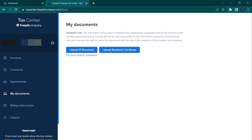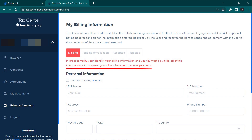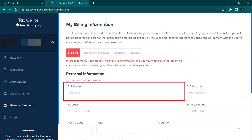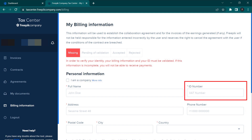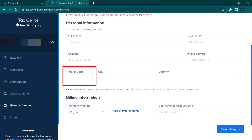The agreement can be clicked and downloaded as a PDF file. The document is basically where we submit the NID card. There are two options: upload ID document and upload resident certificate. In the European country, if you don't have an ID, you can submit the NID card. To verify your identity, your billing information and your ID must be validated. If this information is incomplete, you will not be able to receive payments. So we can fill up the full name, the NID card number, the ID number, and the address.